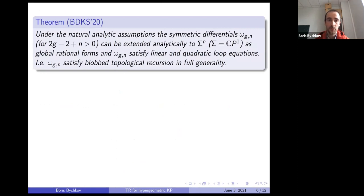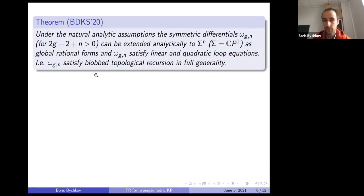Under these natural analytical assumptions we have the blob recursion theorem: the symmetric differentials satisfy the linear and quadratic equations. So we have blob topological recursion in full generality.